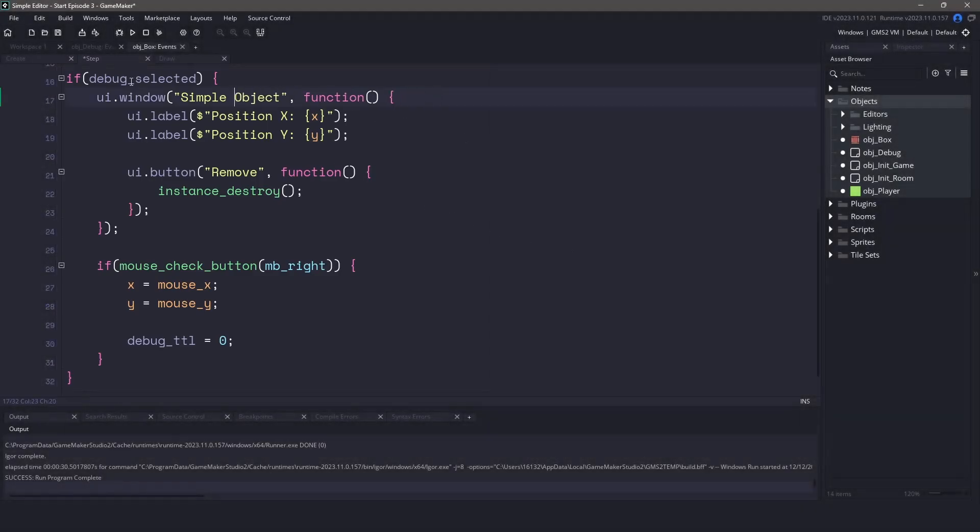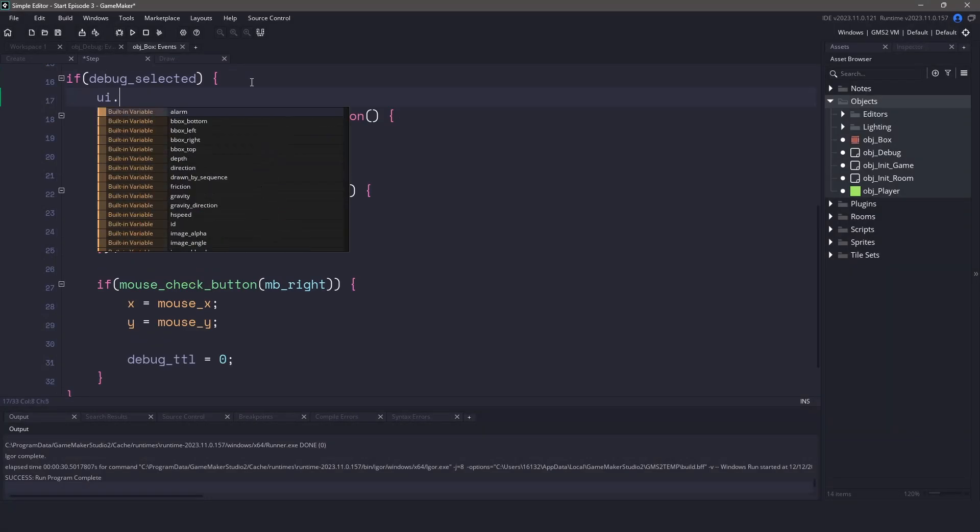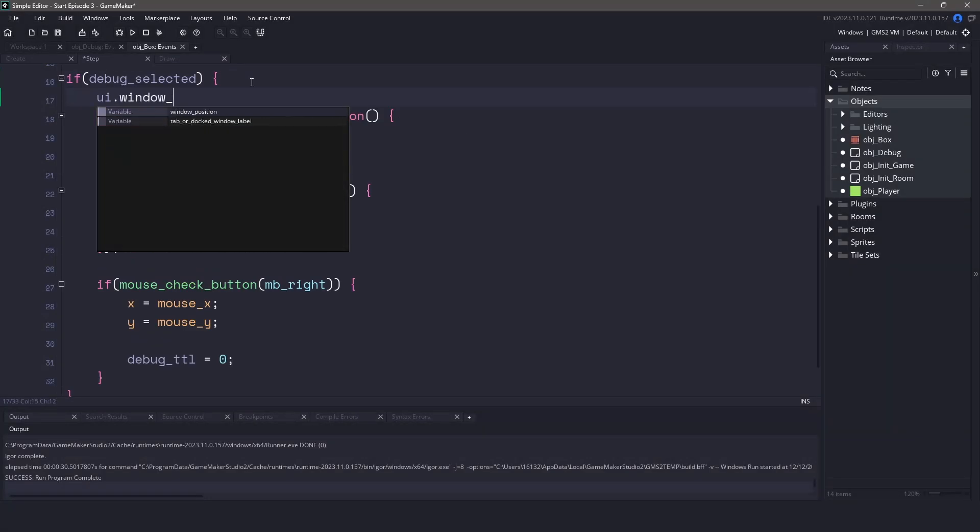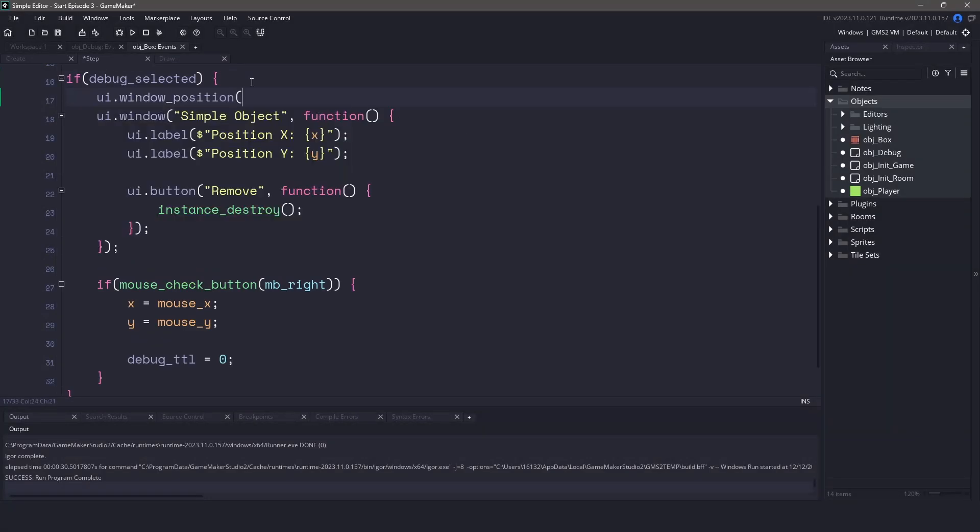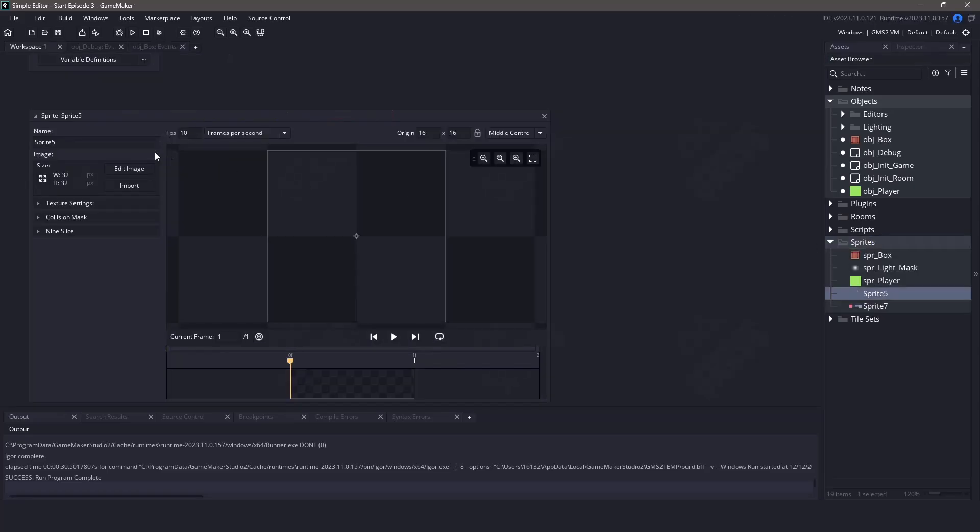Here I should also restrict the window that is created. So let's use the UI.windowPosition again and let's set the window position. This time let's pass in 256 and 32. Remember these coordinates are on the user interface and not actually the game. So with that out of the way let's create one more object before we finish off here.